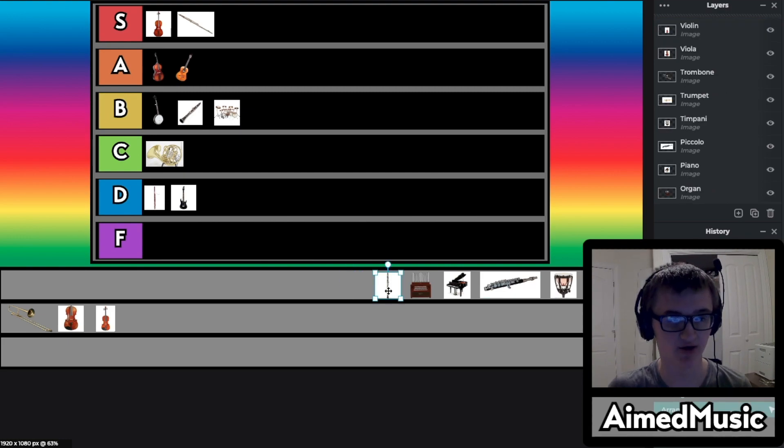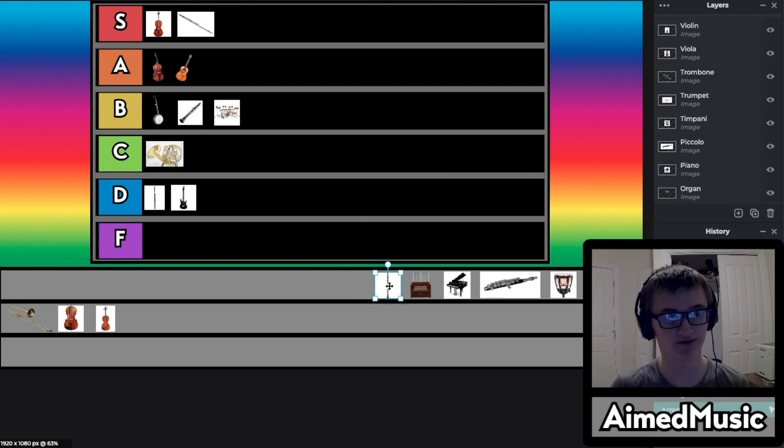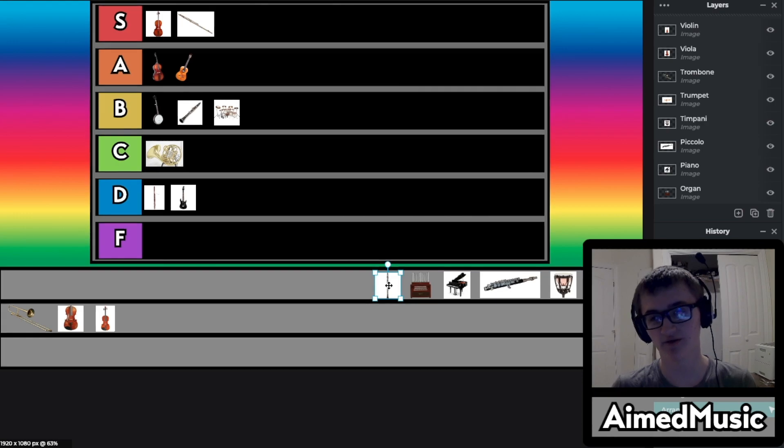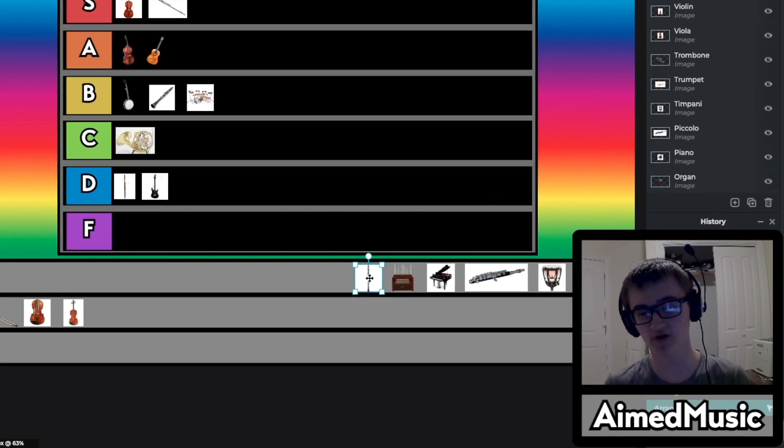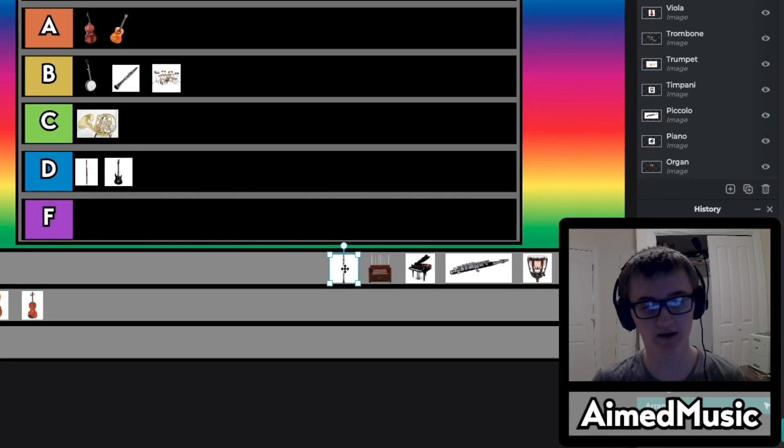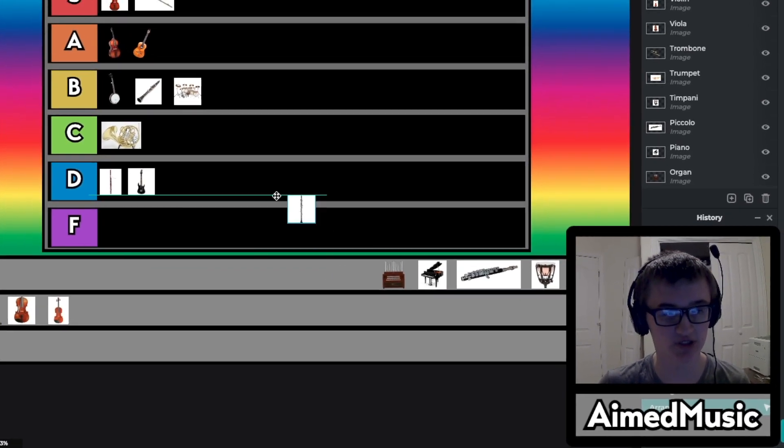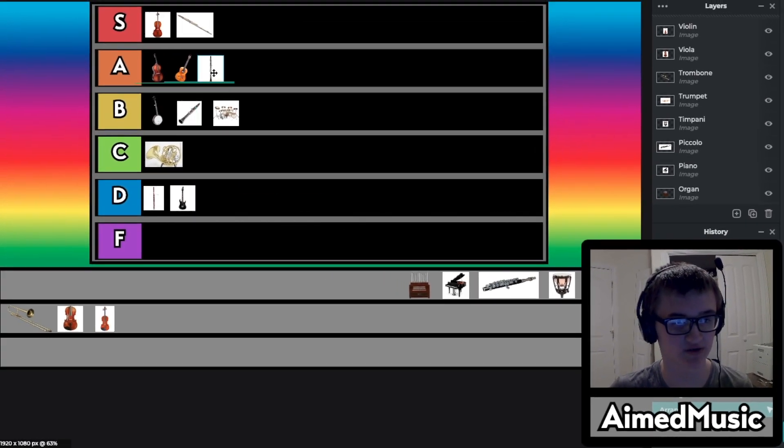The next one is the oboe. I love the oboe, it's kind of like the flute. However the flute is just prettier in my opinion. So I'm going to throw it in A tier.